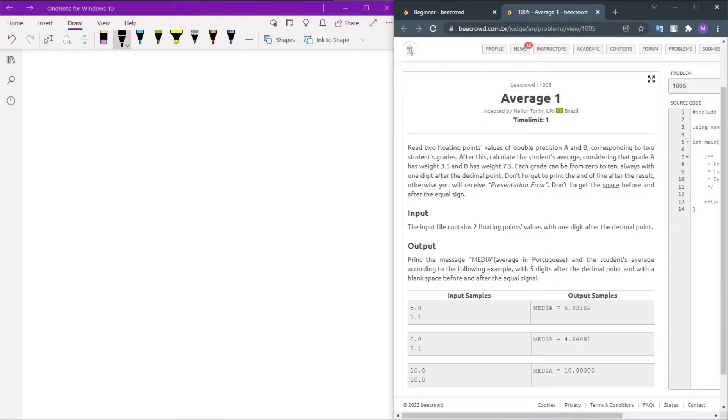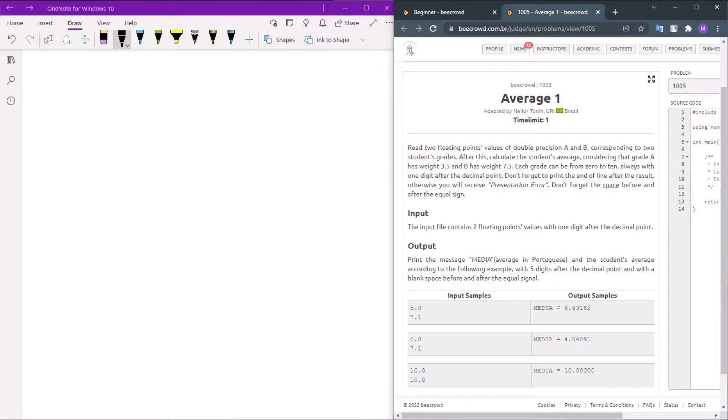Consider that grade A has weight 3.5 and B has weight 7.5. Each grade can be from 0 to 10, and all values will have one digit after the decimal point. Don't forget to print a new line.